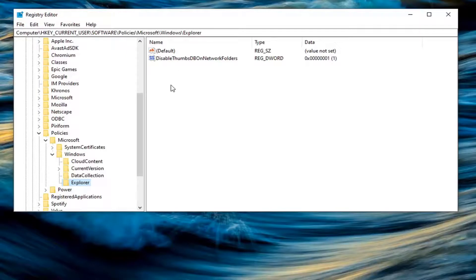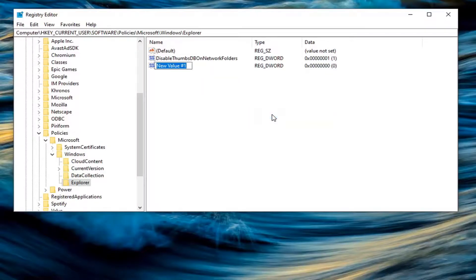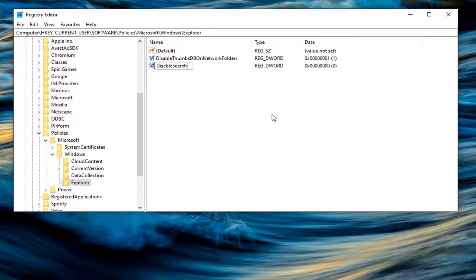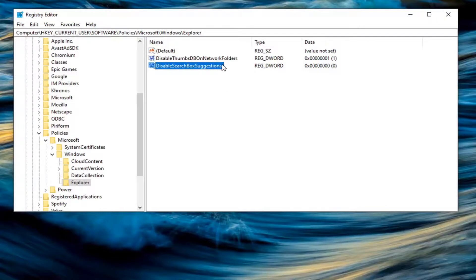So anyway, now on the right panel, you want to right click in a blank area, select new, and then select DWORD 32-bit value. You want to name this value DisableSearchBoxSuggestions. First letter of each word should be capitalized. So again, DisableSearchBoxSuggestions. Hit enter on your keyboard to save that.